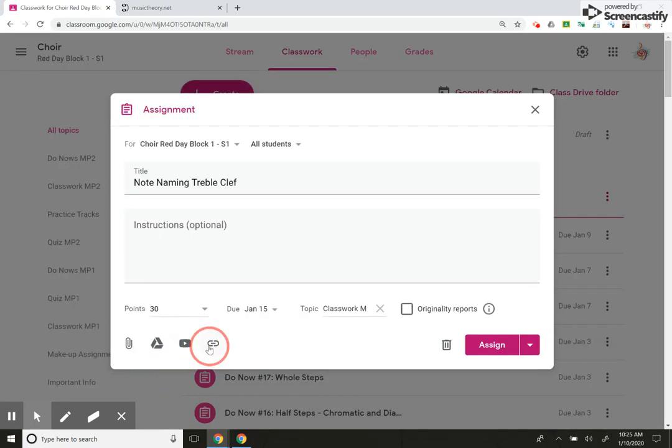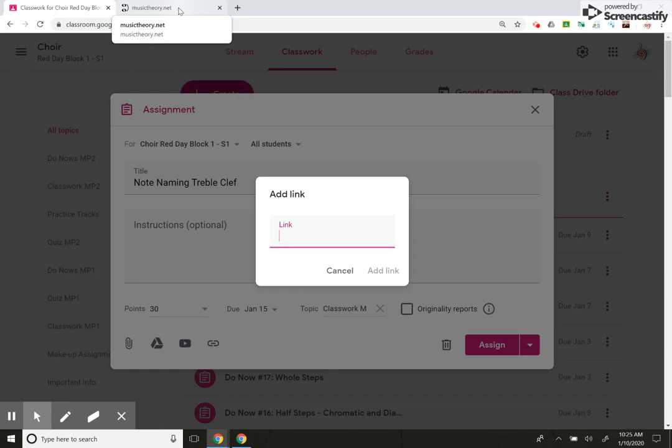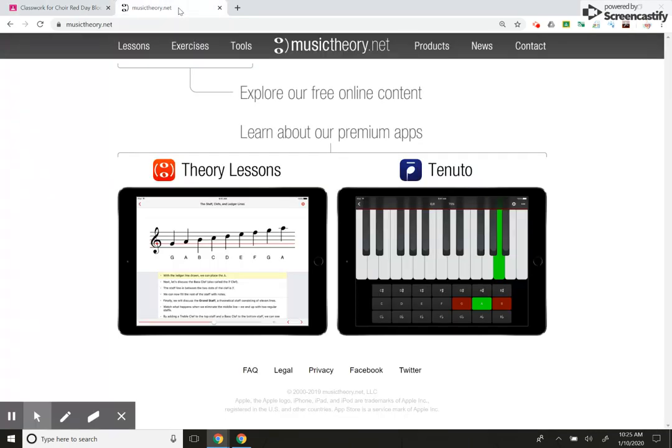Or I can share a link. We're going to share a link today. As you see, I have this tab over here, musictheory.net.